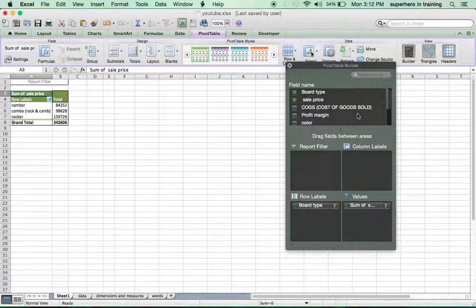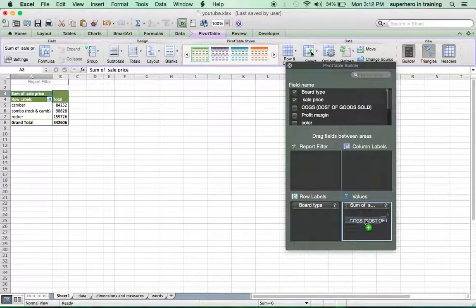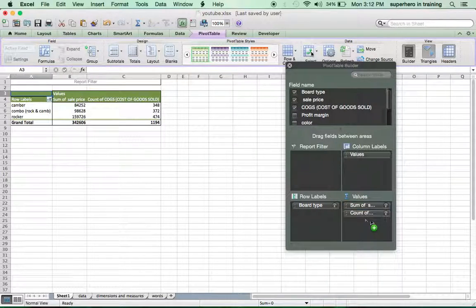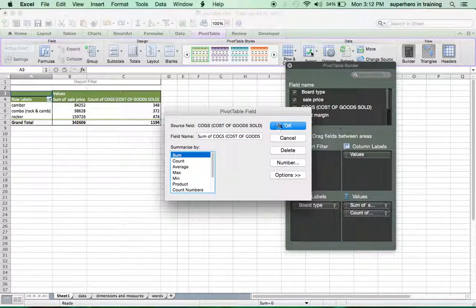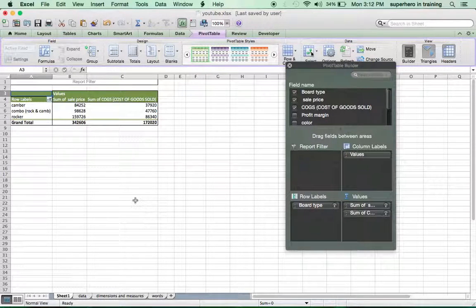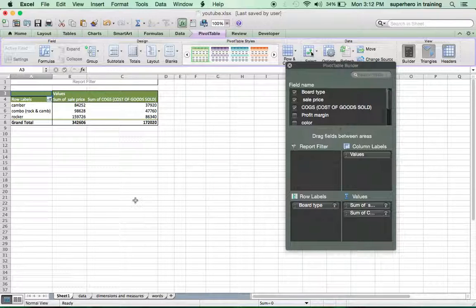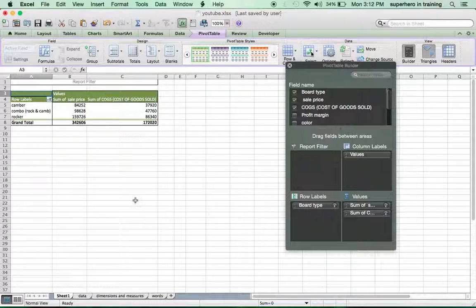How much did it cost us? We can grab the cost of goods sold. Same concept here. Click here. Change from count to sum. And voila! It has cost us around $172,000 to manufacture these boards.